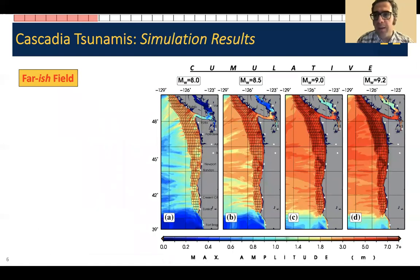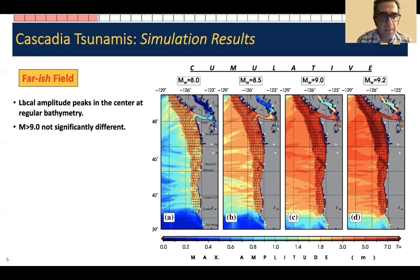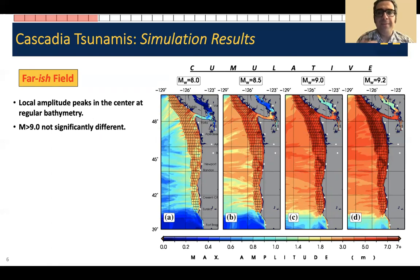I use these initial conditions to simulate tsunamis using hydrodynamic simulations. Here I'm showing cumulative maps of maximum tsunami wave height from all scenarios — for magnitude 8, 8.5, 9, and 9.2. These are cumulative maps. You can note that there is a local amplitude peak in the center in the absence of otherwise irregular bathymetric features, and magnitude 9 is not significantly different from magnitude 9.2. The amplitudes are smaller, but the distribution doesn't seem very different.